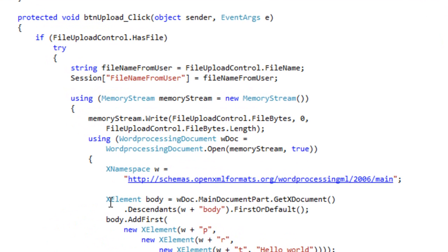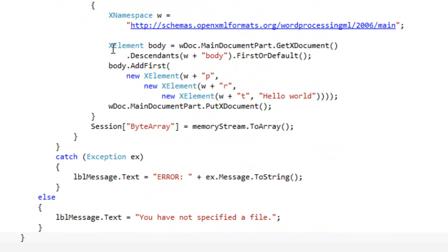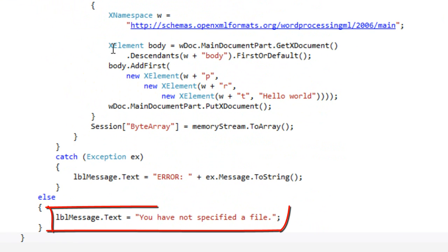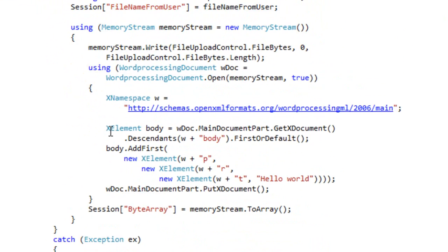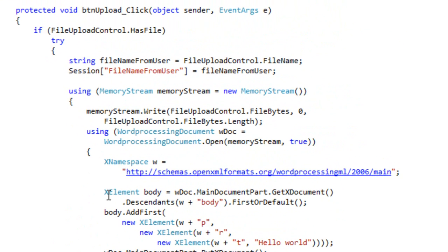And if the file upload control doesn't have a file, then this code sets the label message to you have not specified a file.